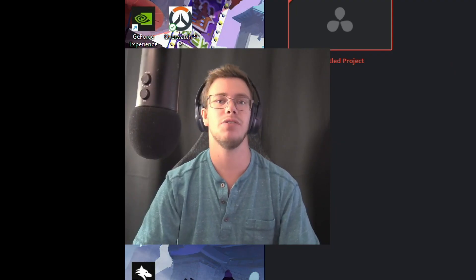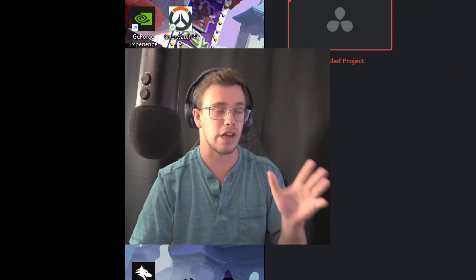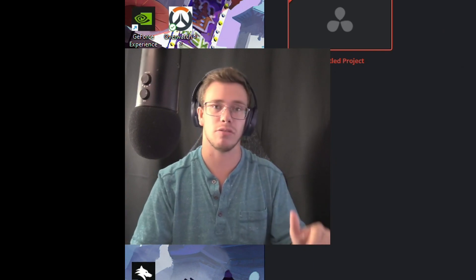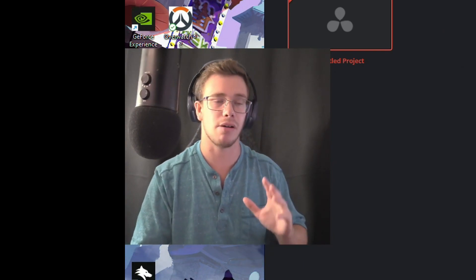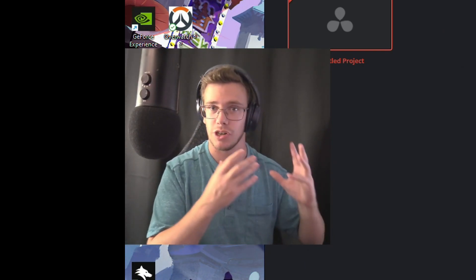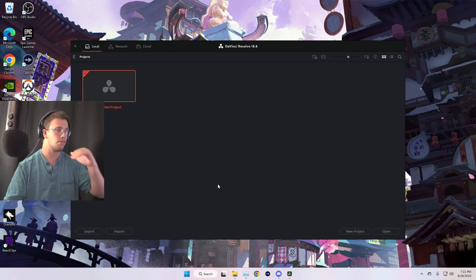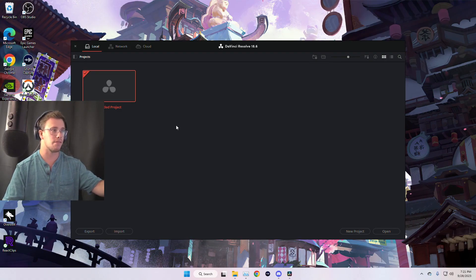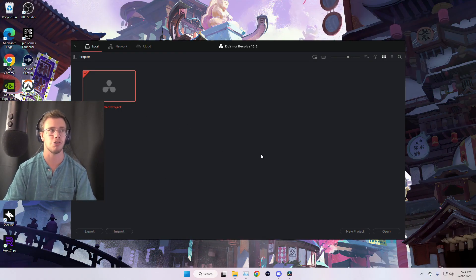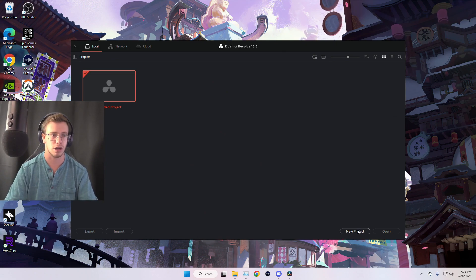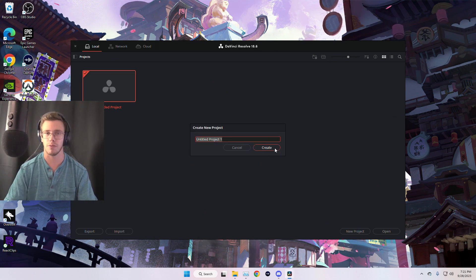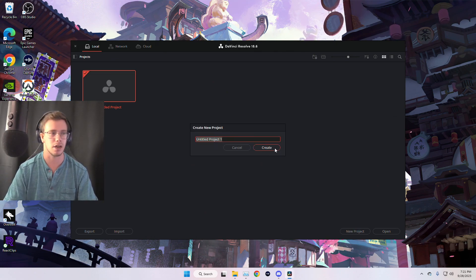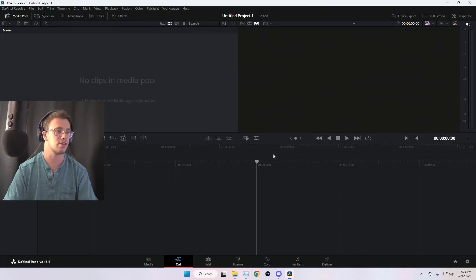Now that we have DaVinci Resolve, I'm going to show you guys how to use it to its absolute max. So make sure to stick to the end of the video because I'm going to show you how to take raw footage and turn it into an awesome video. So, for example, here, you're going to have some open project file. Of course, we're going to create our own. We're just going to click New Project. We just call it whatever we want.